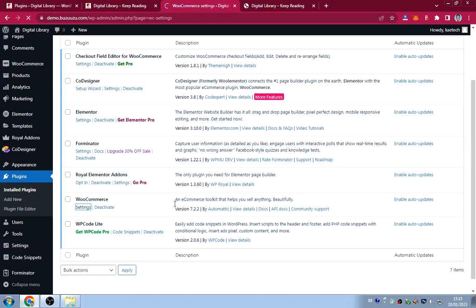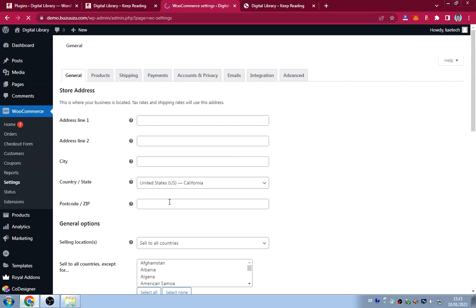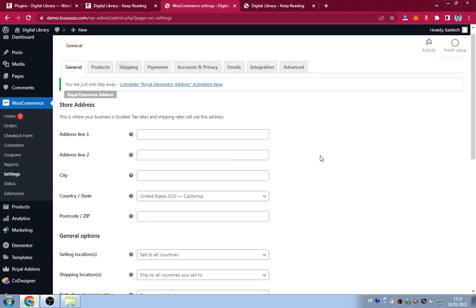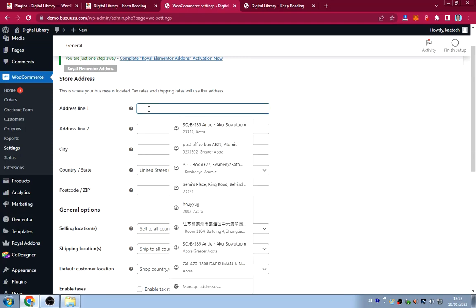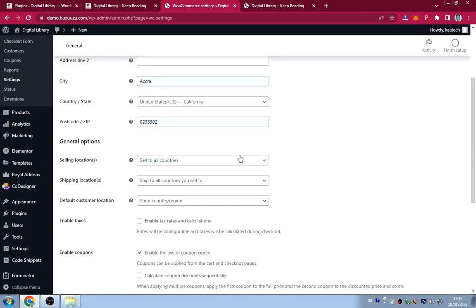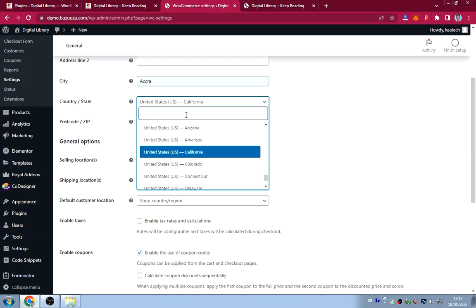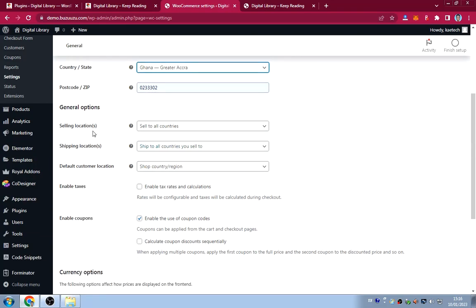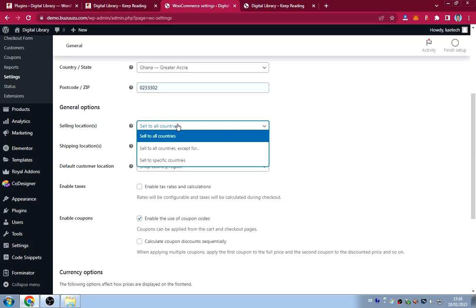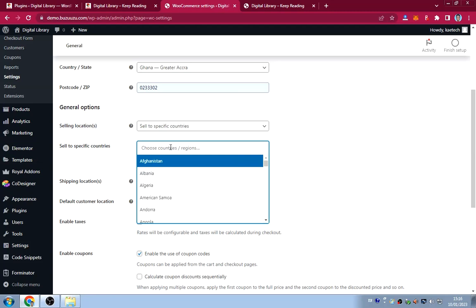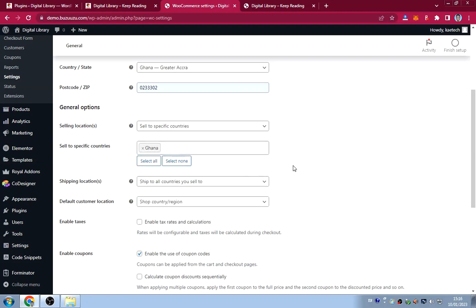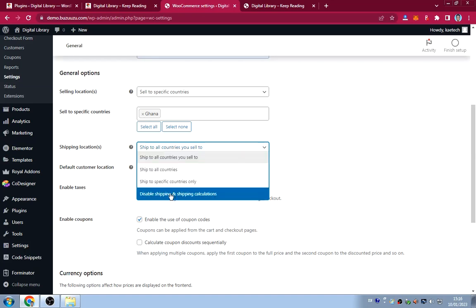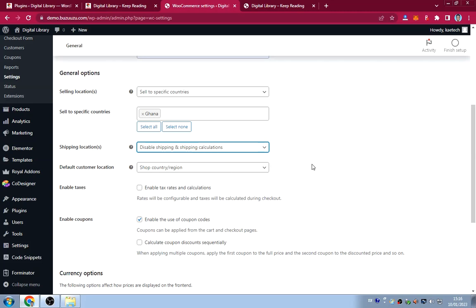In WooCommerce Settings, go through the setup wizard or configure manually. Enter your store address, choose your country — I'm selecting Ghana and the Eastern Region. For selling locations, select a specific country. For shipping, disable shipping and shipping calculations since people will come to the library to collect their books.